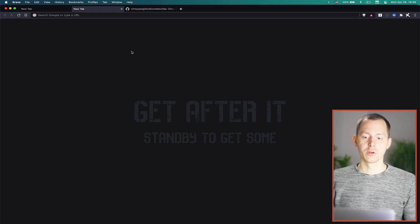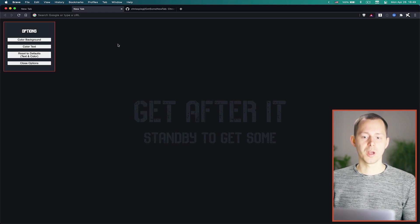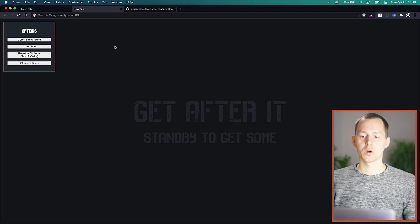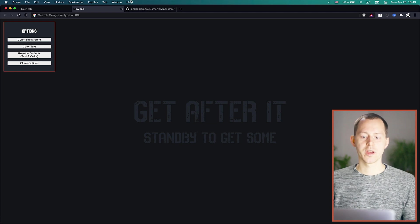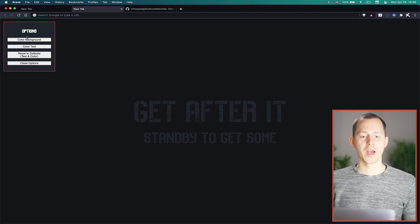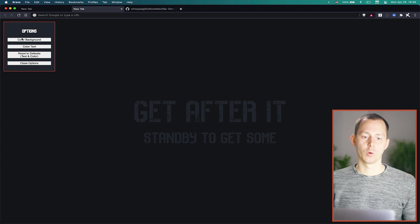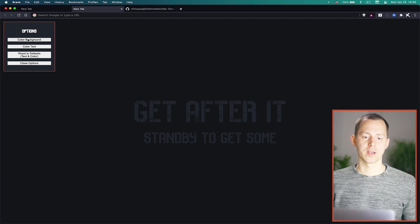For changing those values of the colors you simply double click anywhere into the area around the text and with that you have the settings opening up or the options right here.